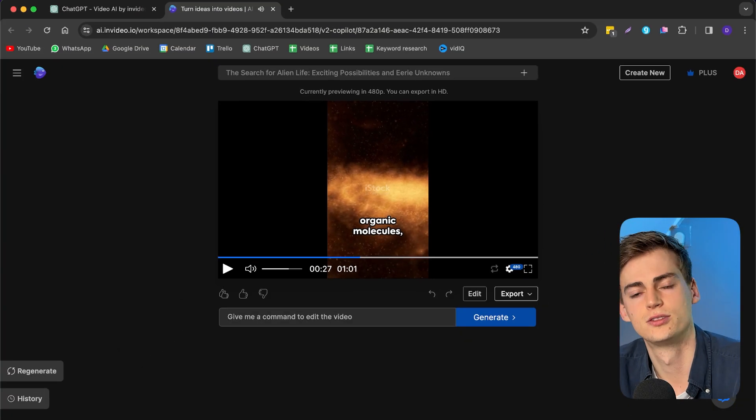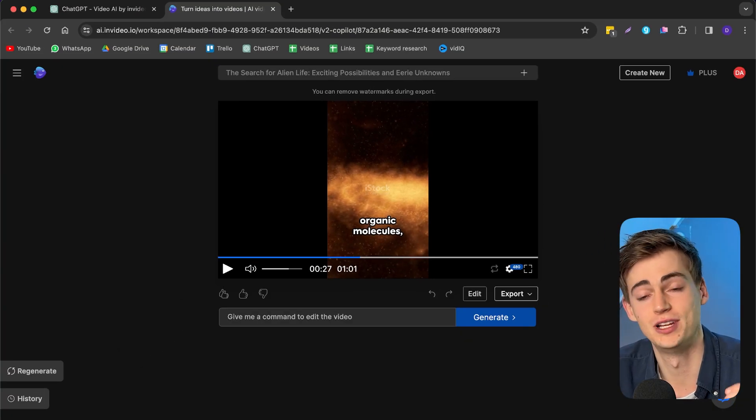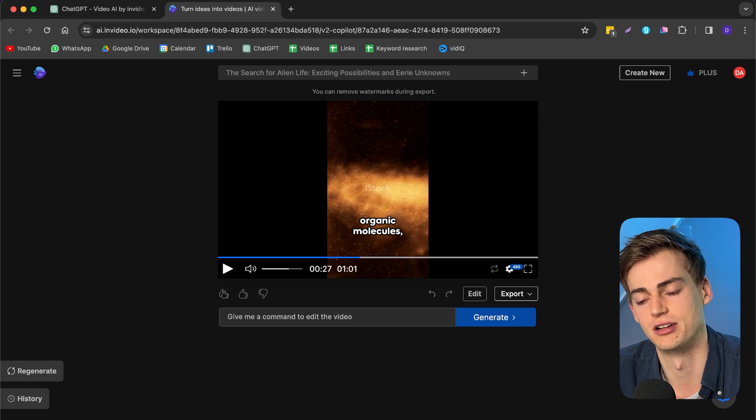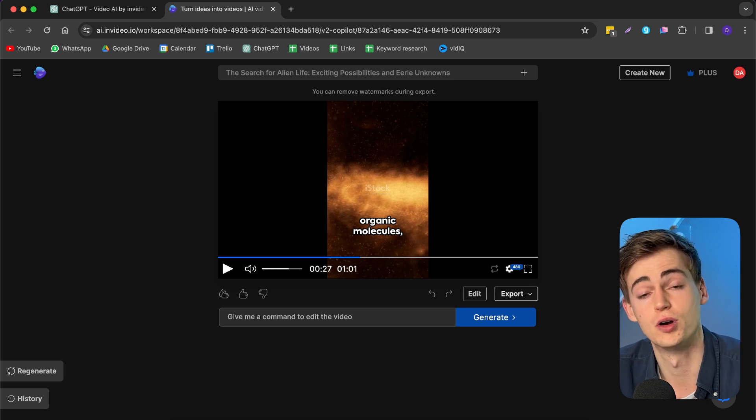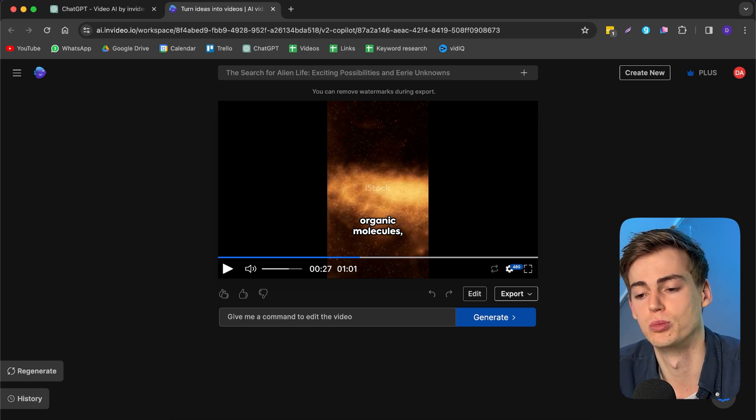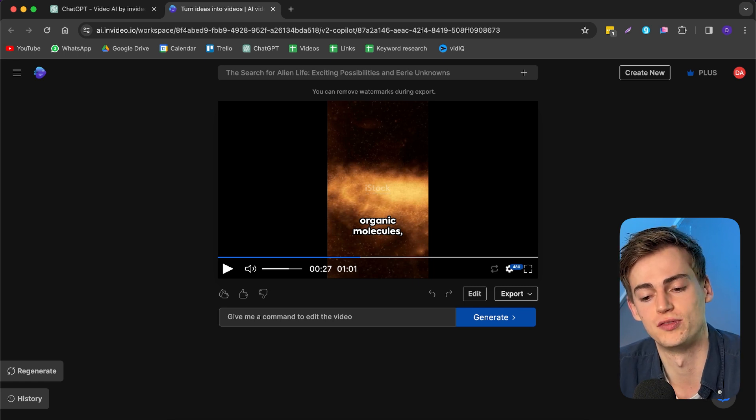So yeah, this again is very mysterious. And I really like the B-roll that it has generated from the stock footage websites. So overall, I would say try it out and see what you can create with this.